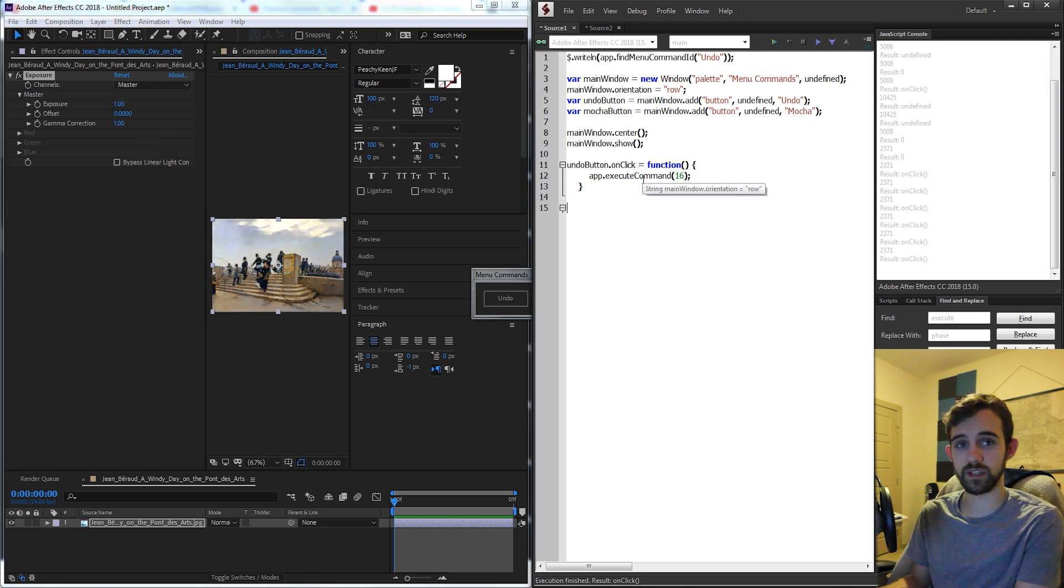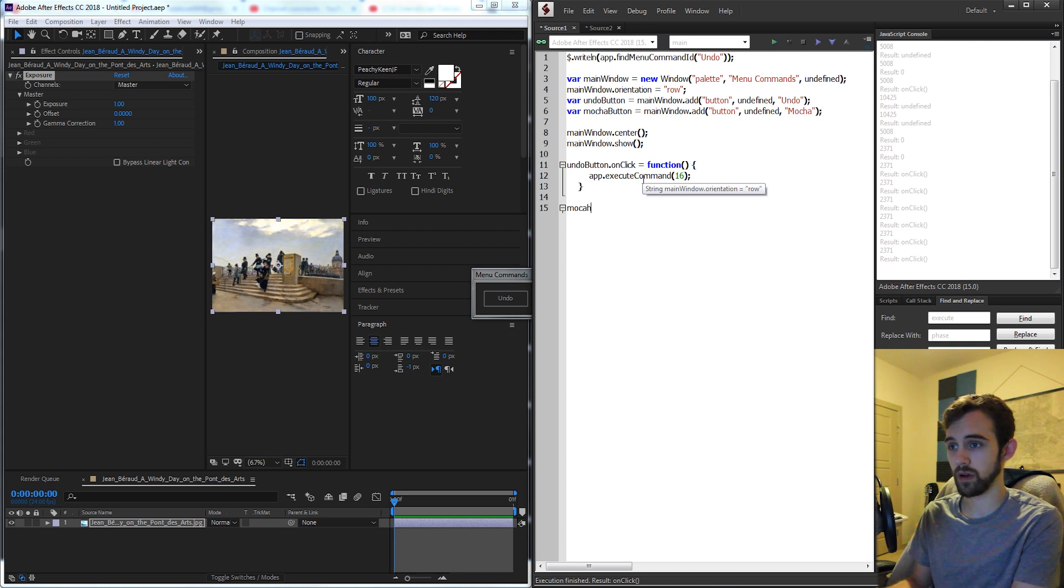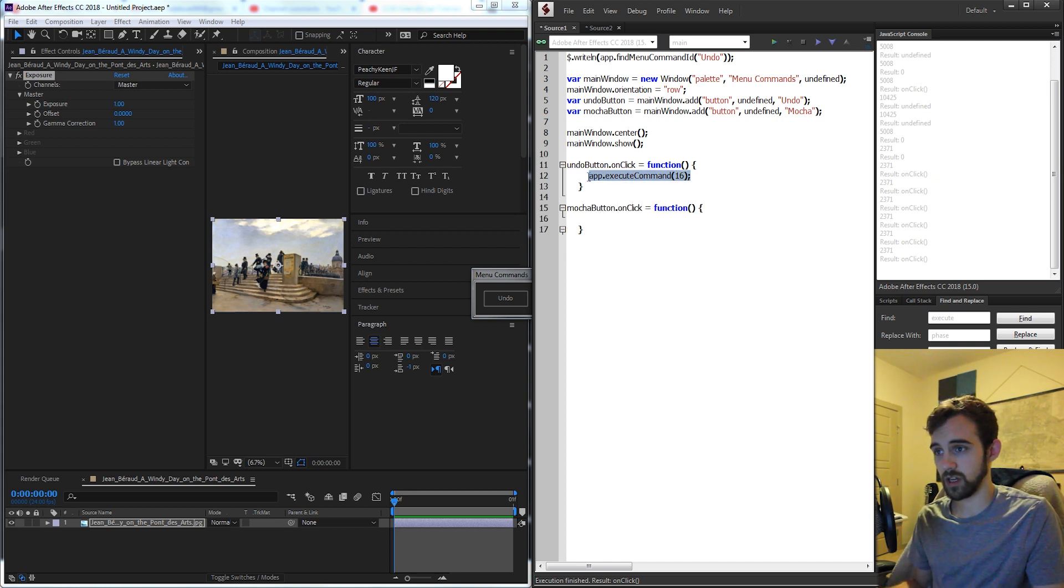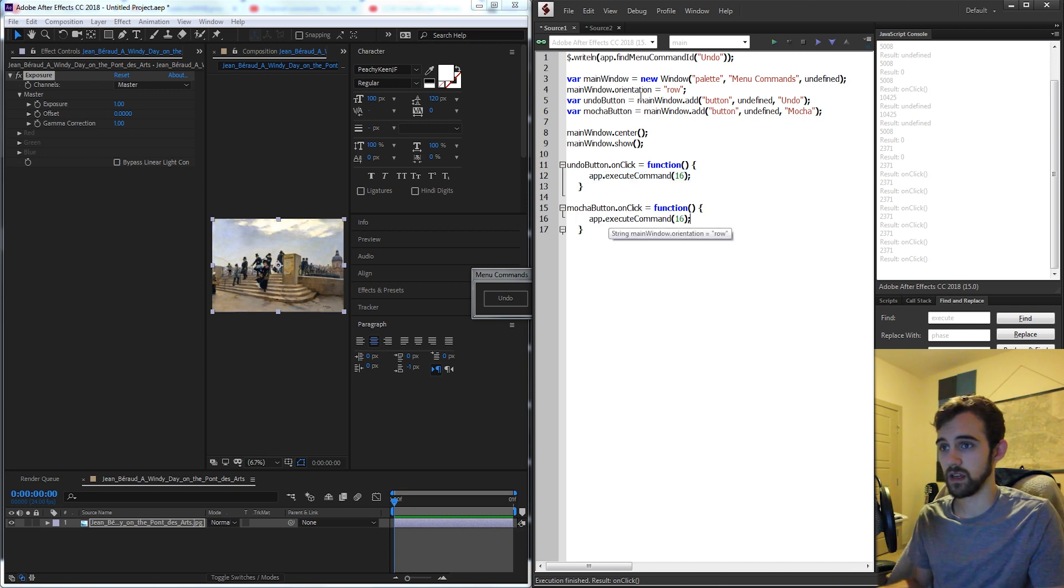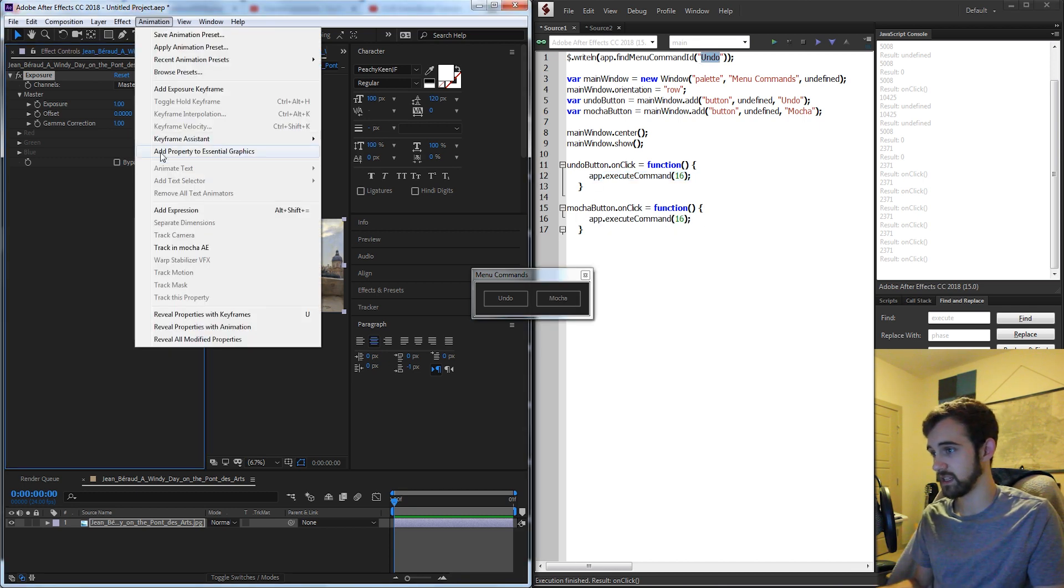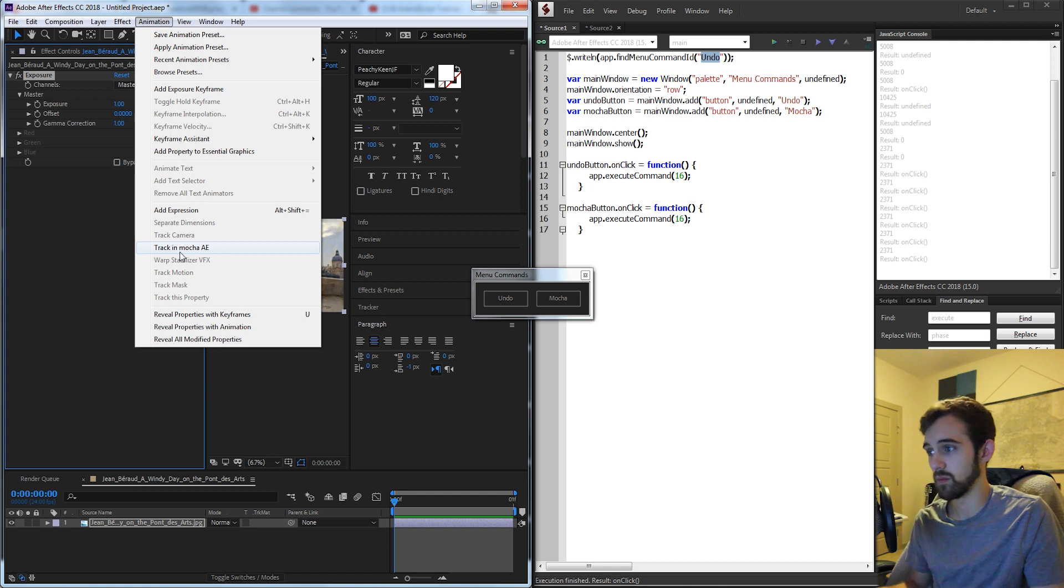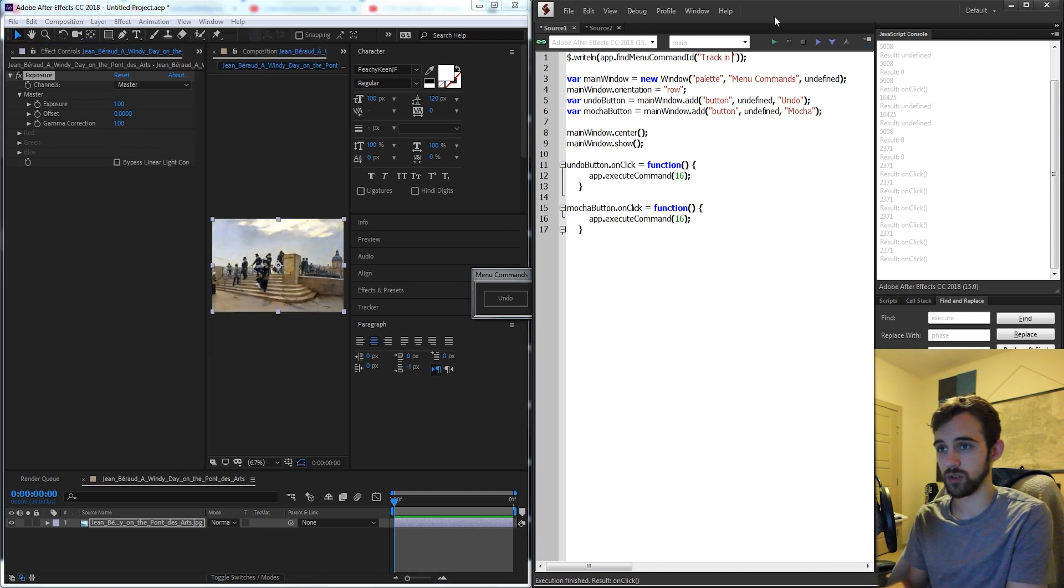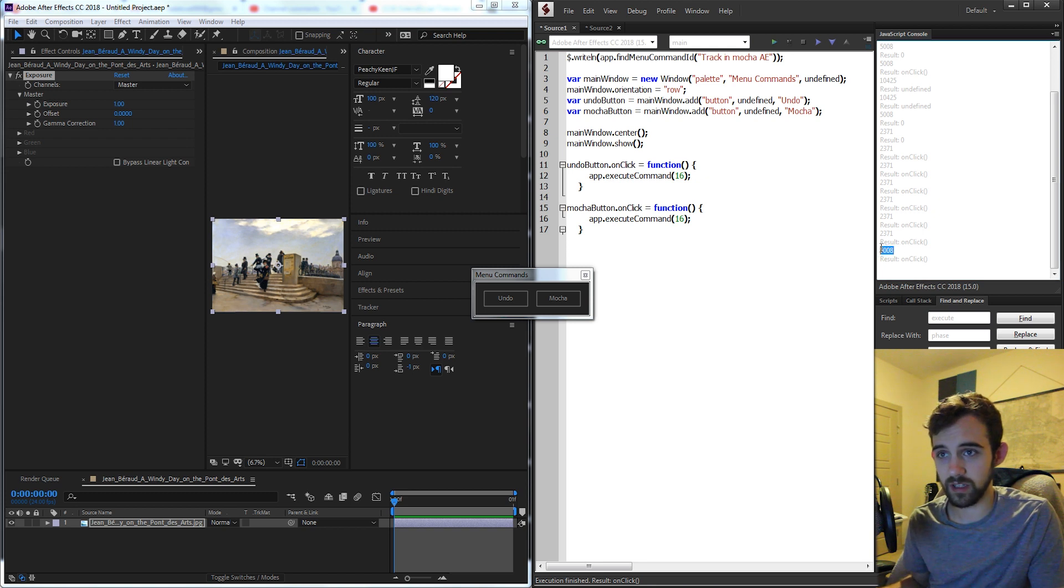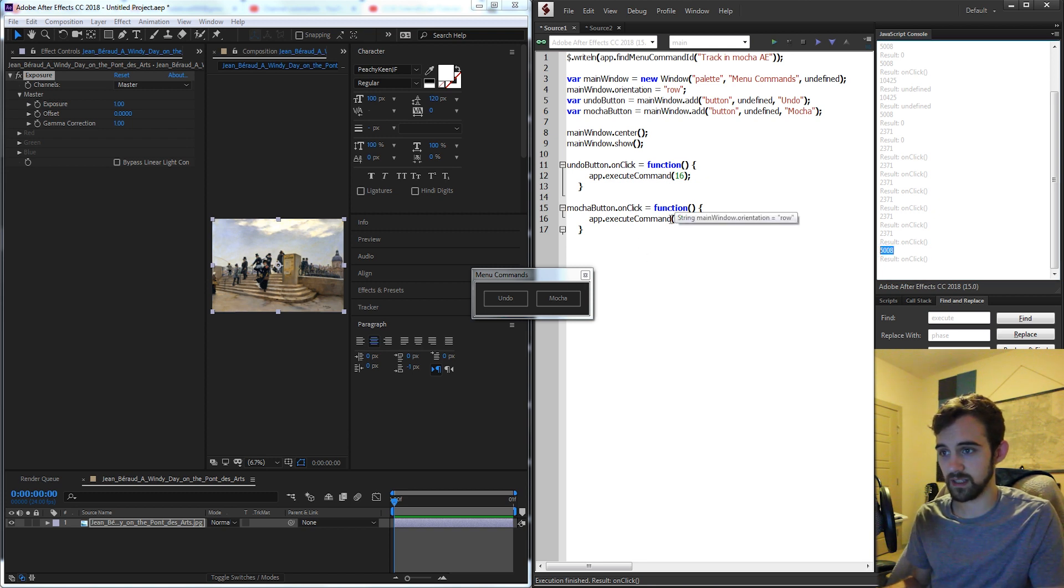And then lastly to finish things off let's do our mocha button dot on click and I'll go ahead and just copy and paste this line here and let's get the code for mocha. The text is track in mocha AE so if I say track in mocha AE and I run it I'm going to get the number 5008 so let's go ahead and paste that into our mocha button.